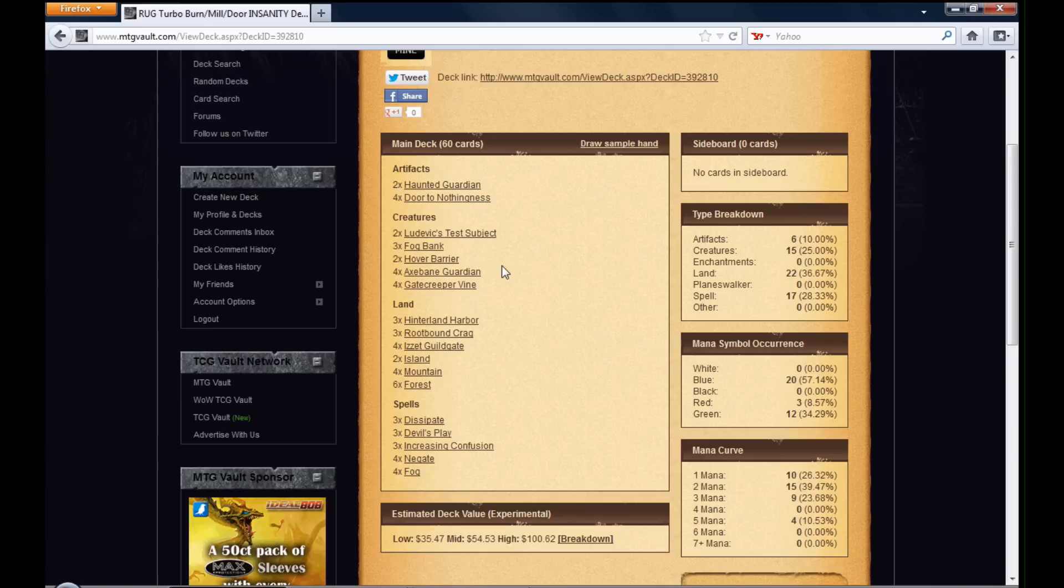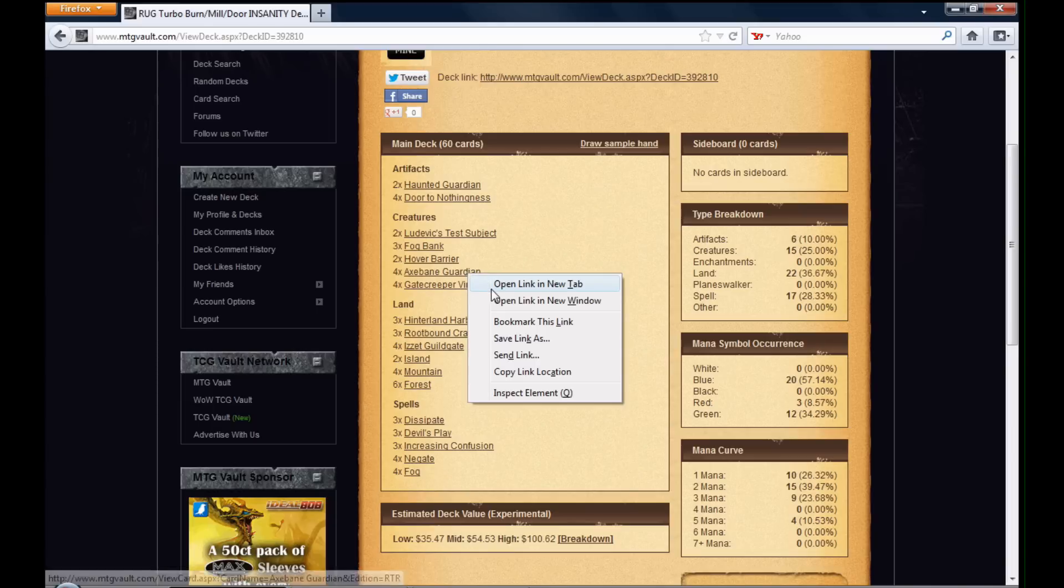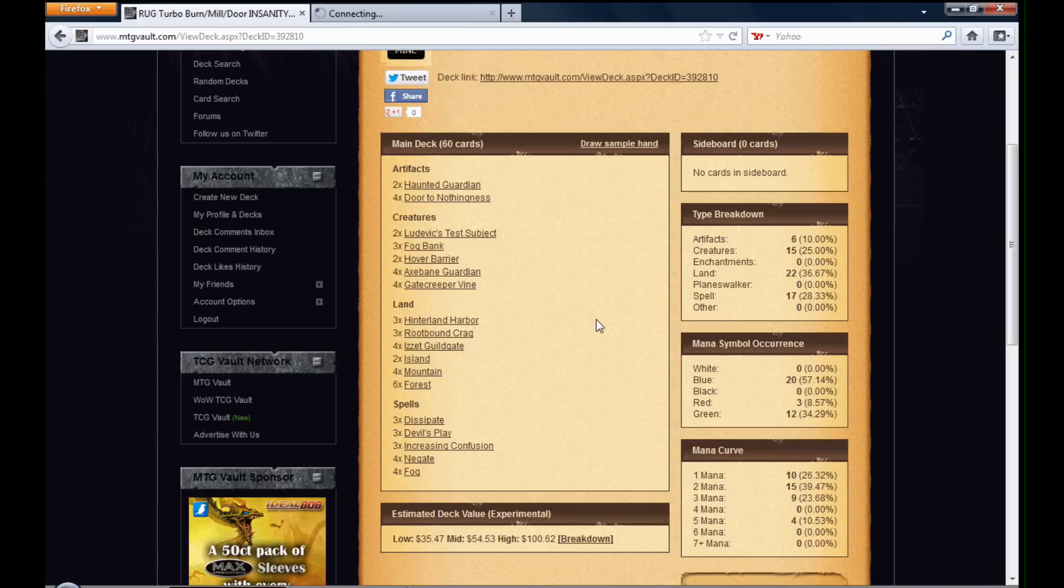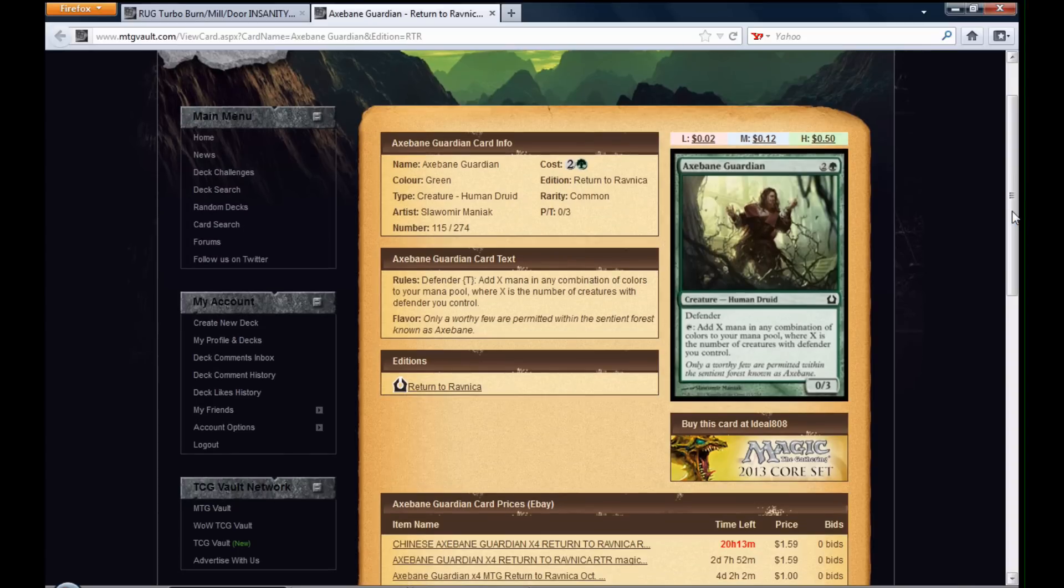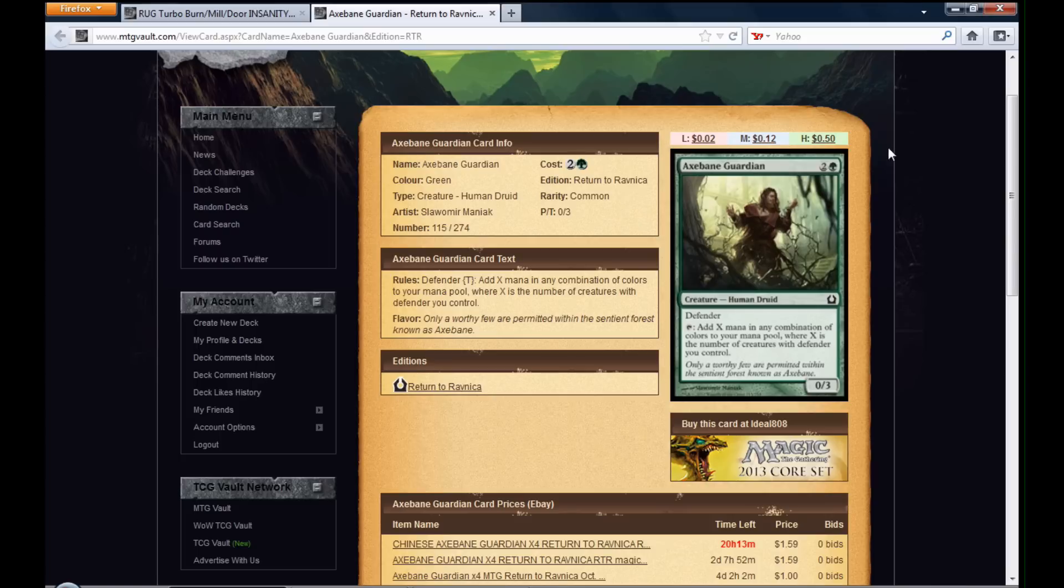Okay, so the main creature here is Axe Bane Guardian. Axe Bane Guardian is a defender. He comes from the Return to Ravnica block, which is the most recent block of Magic. He's for three mana, two and a forest.